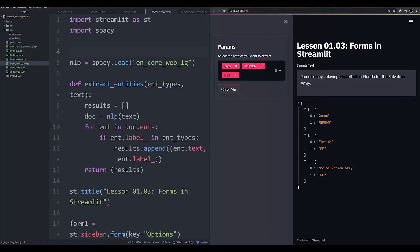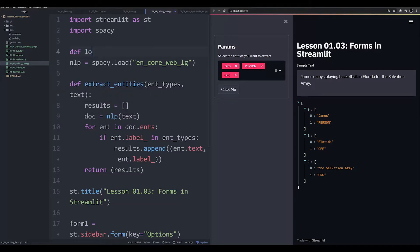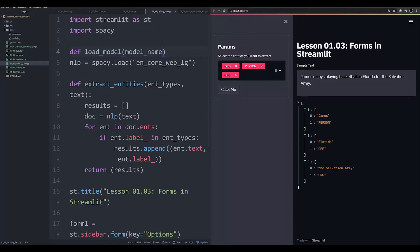Now, models or really kind of anything that needs to be cached needs to be cached in the form of a function. So let's walk through these steps. First, we need to create a function, and we're going to call this load model. This is going to take one argument, and that's going to be the model name. That's it.